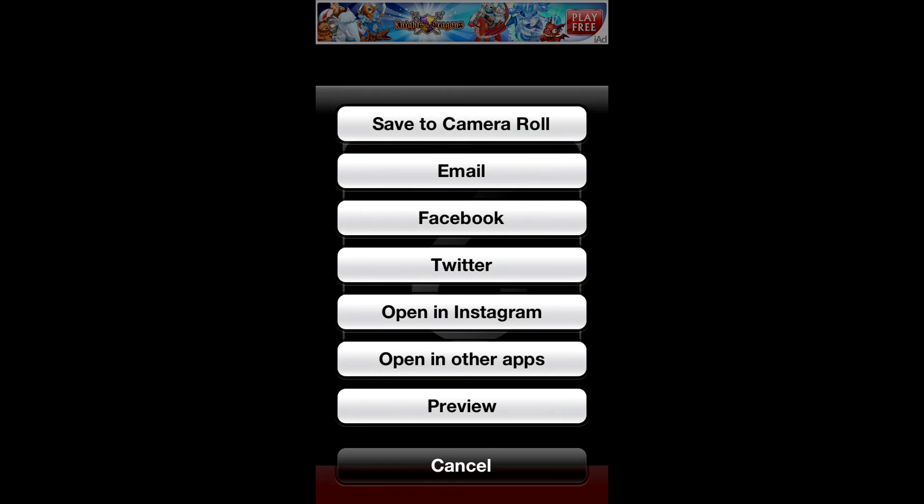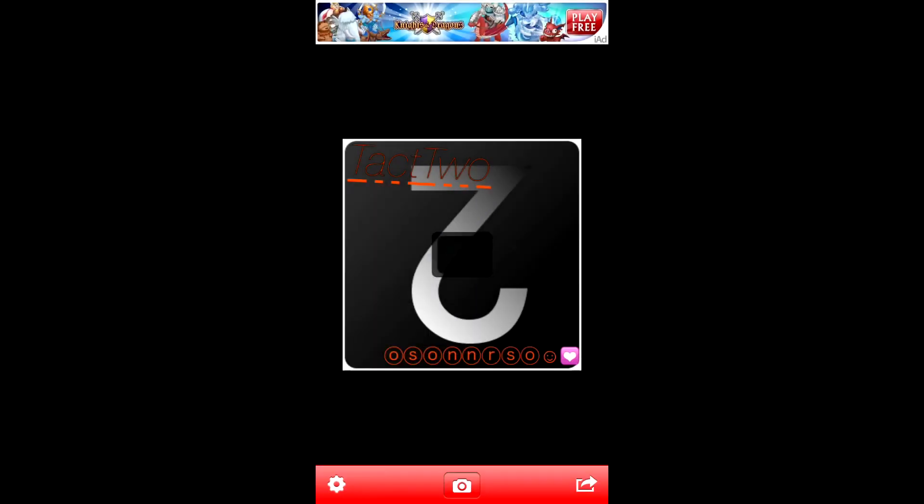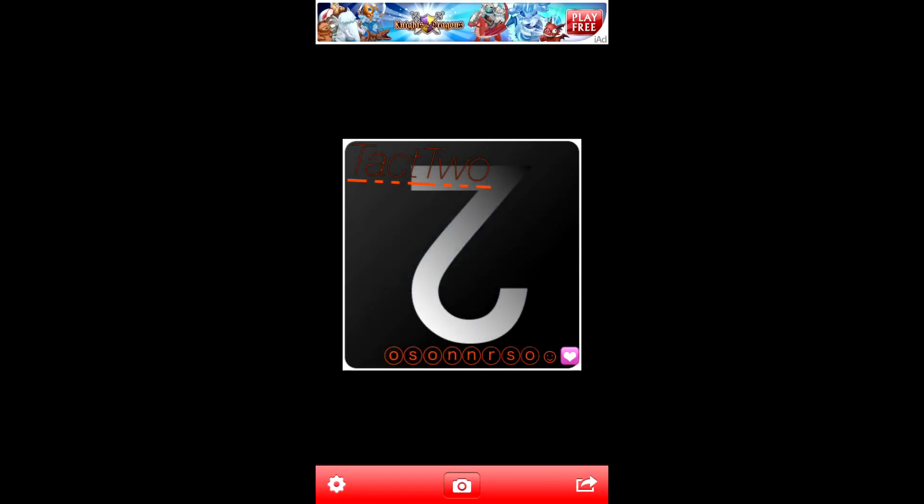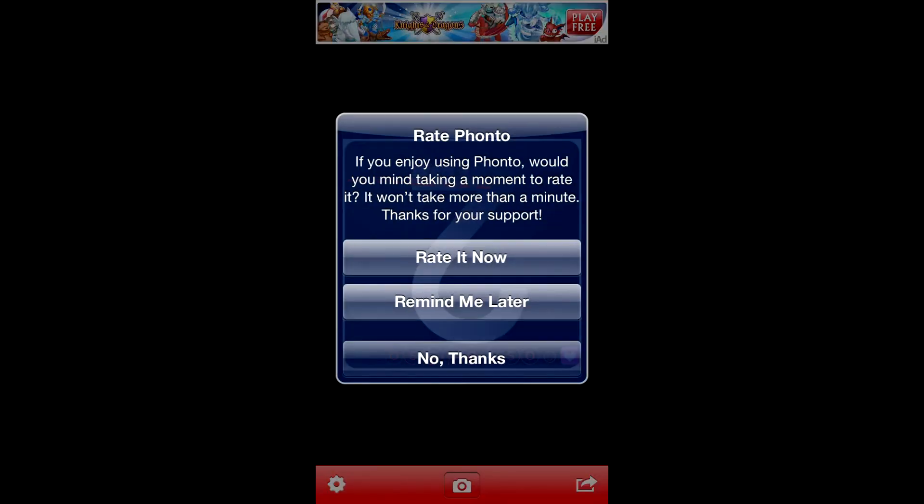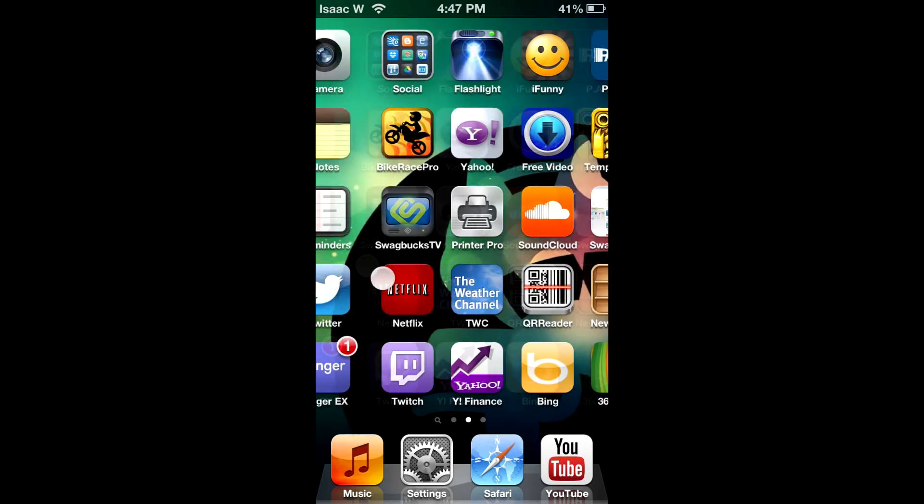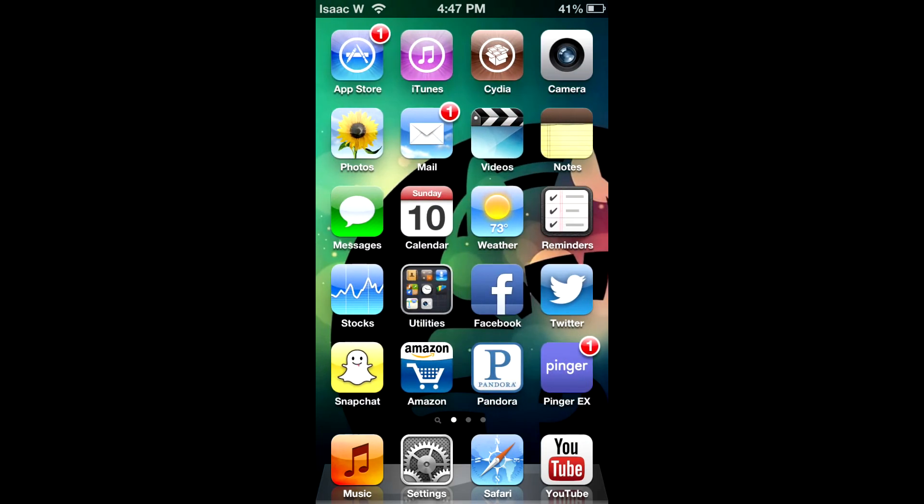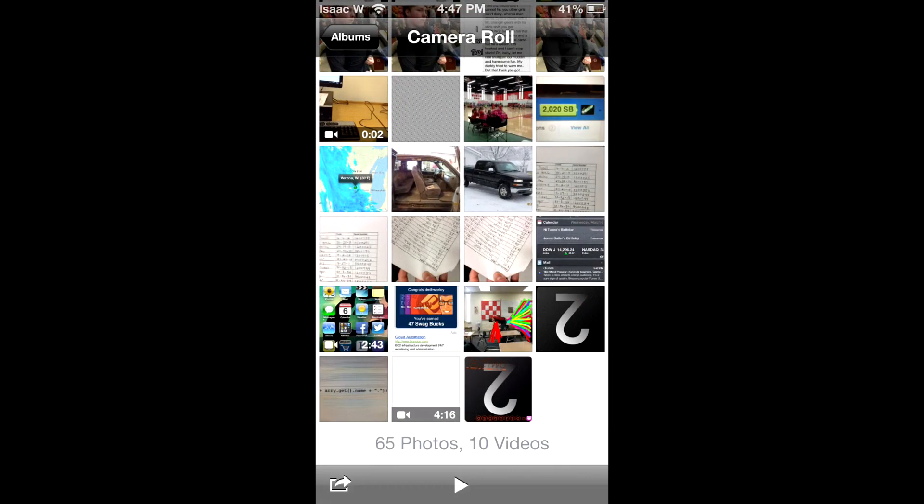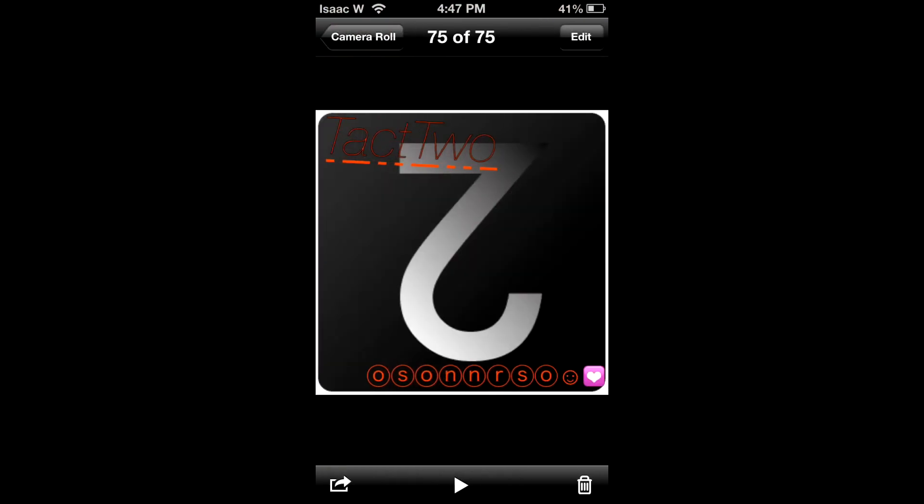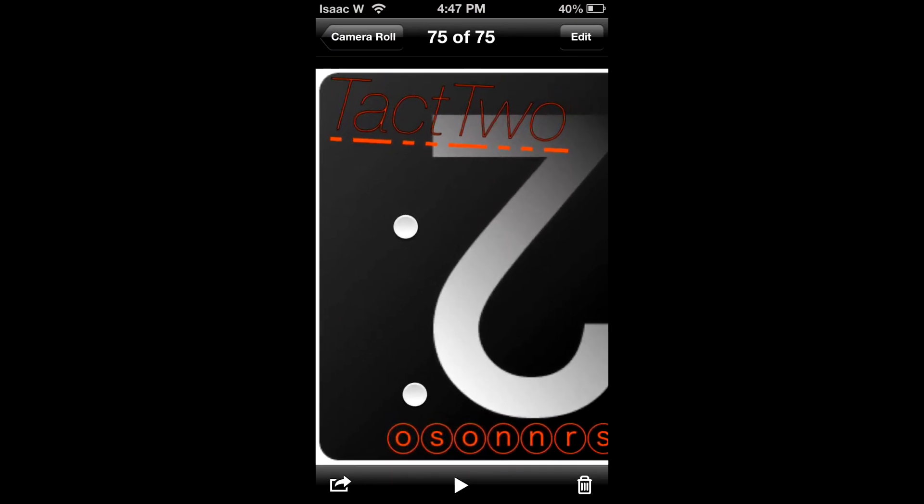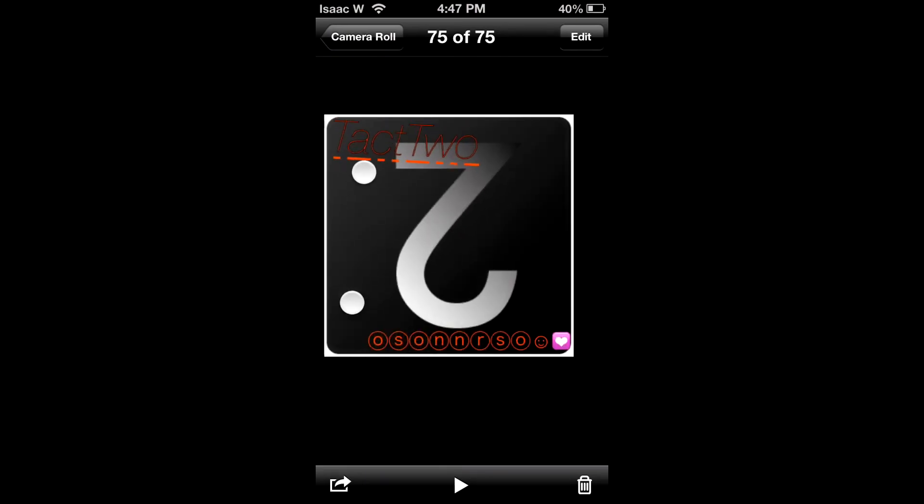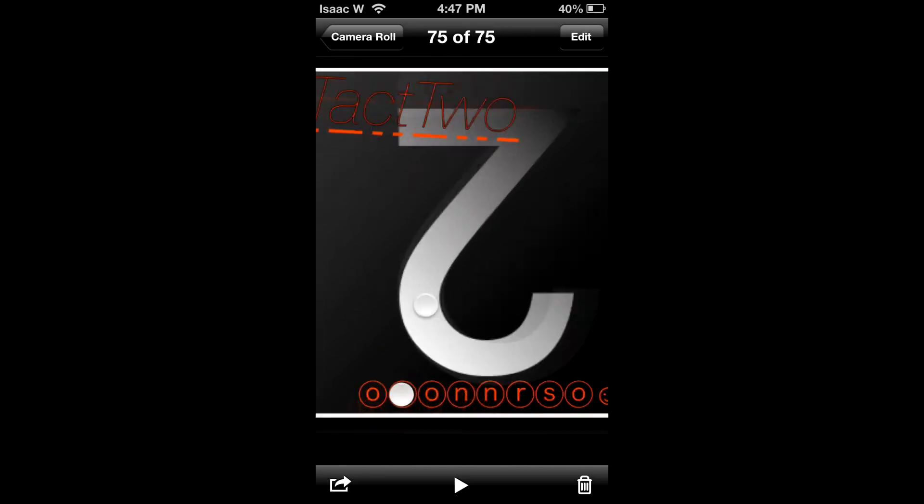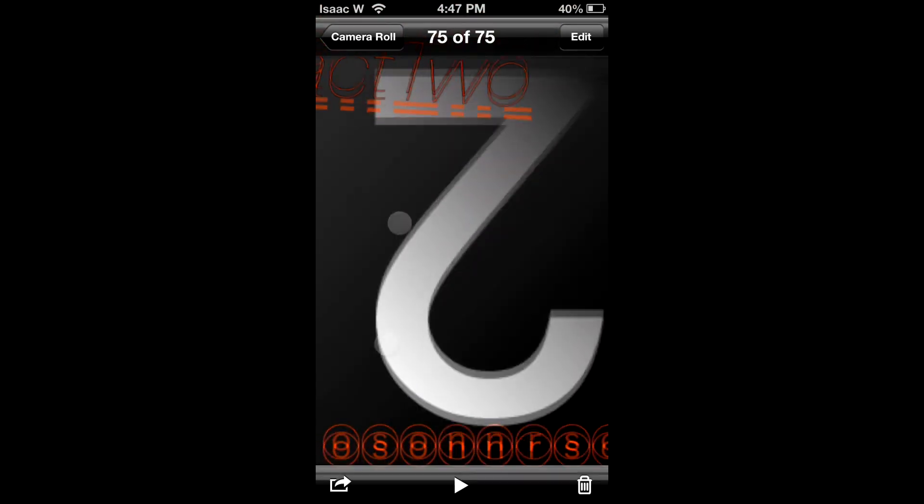Let's exit the app, go over to our photos. And there we go, our newly edited text on our new image here. It looks wonderful, if I do say so myself.